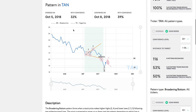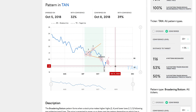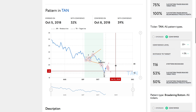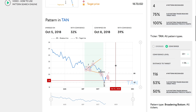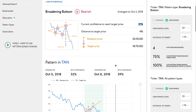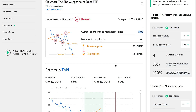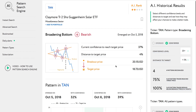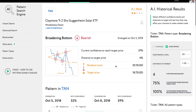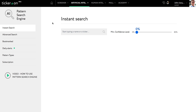bearish or downward price movement. You can get more information about patterns — like the target price and probability of success — when you click on the link from the search pages. Using the Pattern Search Engine is very simple and very straightforward.